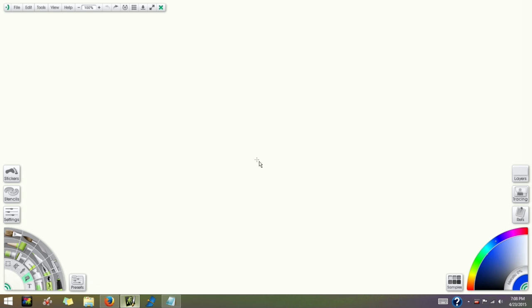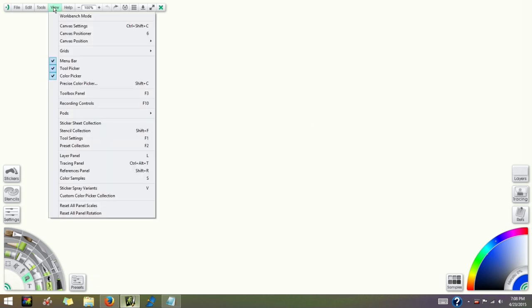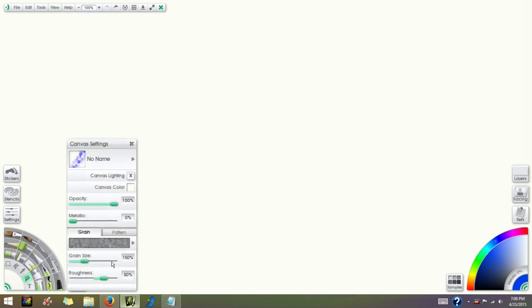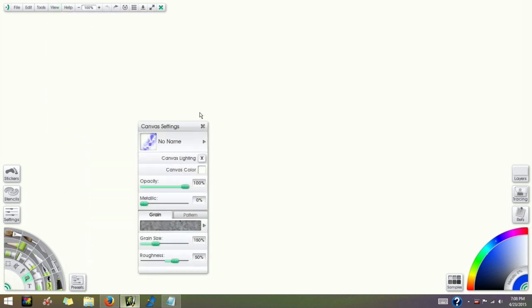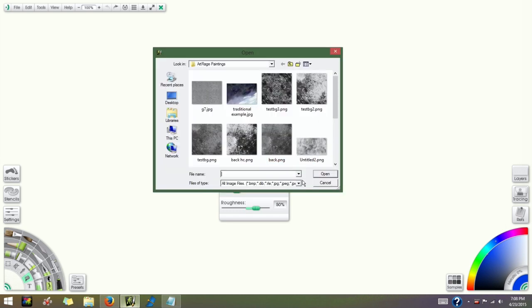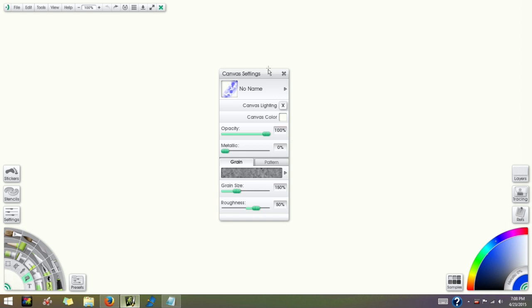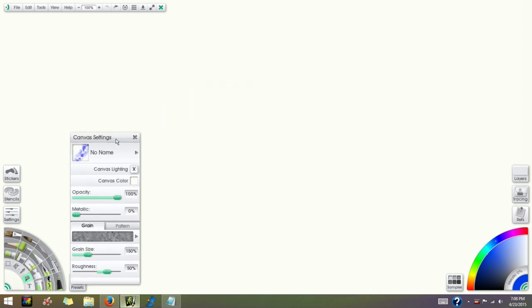And then we're going to go back into ArtRage. We're going to go to View and select Canvas Settings. That opens our canvas setting panel. Down here towards the bottom you'll see it says Grain. You just click on that, select Load from Disk, and then you can select that image and open it within ArtRage as a canvas grain.